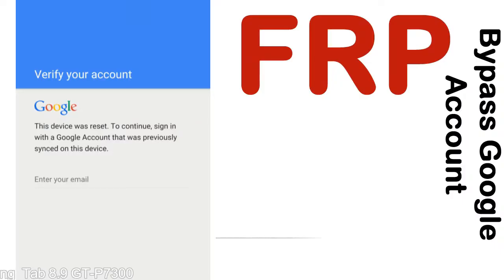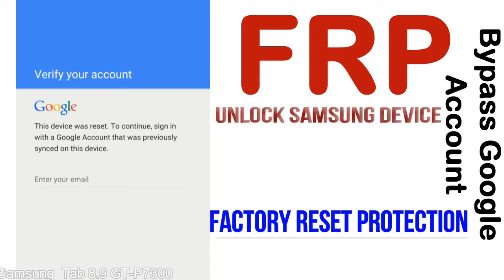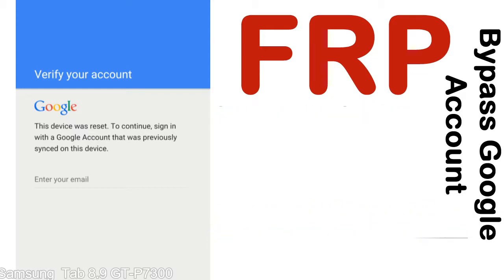FRP — Factory Reset Protection — is a new type of security lock. FRP is automatically activated when you set up a Google account on your device. Once FRP is activated, it prevents use of a device after a factory data reset, until you log in using the Google username and password previously set up on the device.